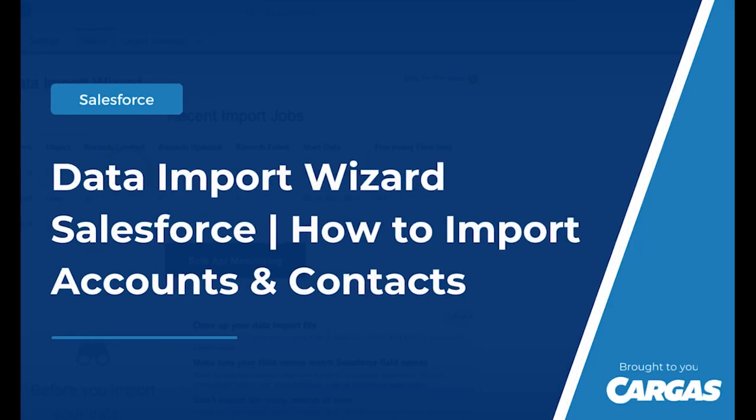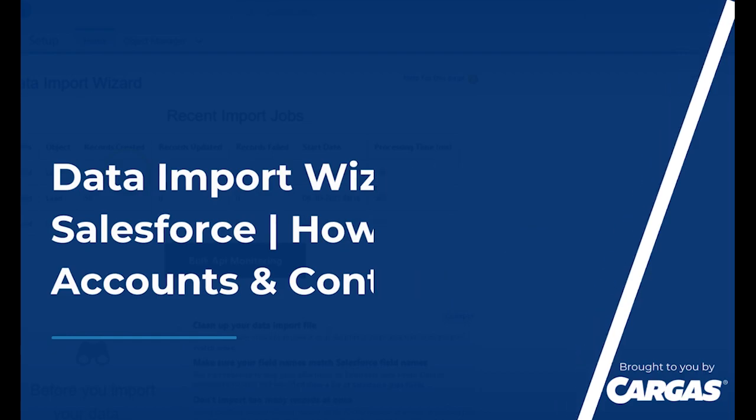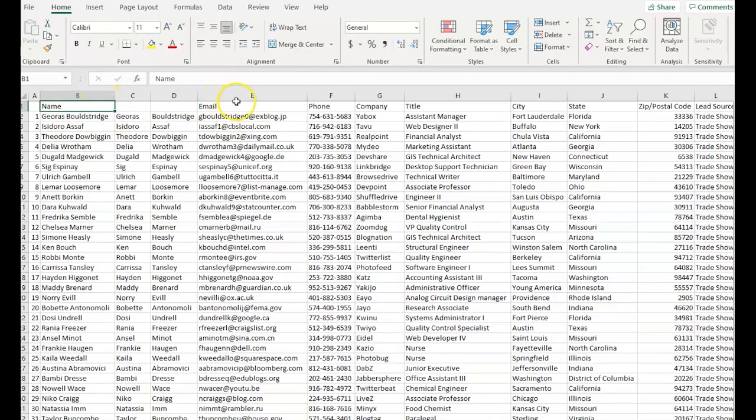The Data Import Wizard makes it easy to import data for many standard Salesforce objects, including accounts, contacts, leads, solutions, campaign members, and person accounts. You can also import data for custom objects. You can import up to 50,000 records at a time. Today we'll be looking at how to take data from Excel and import it into Salesforce.